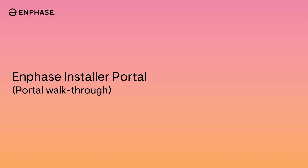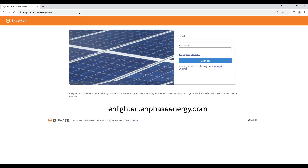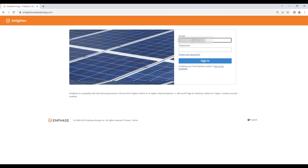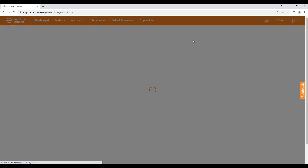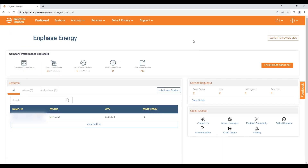In this video we will learn about the Enphase Installer Portal. Visit enlighten.enphaseenergy.com and login with your credentials. This is the dashboard where you can check the status of all your Enphase systems.